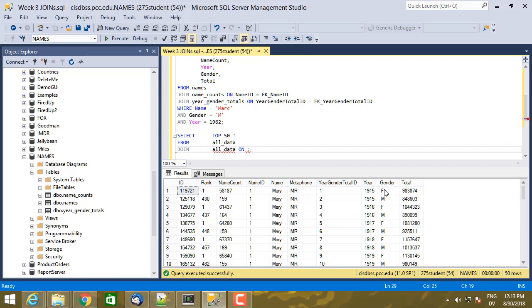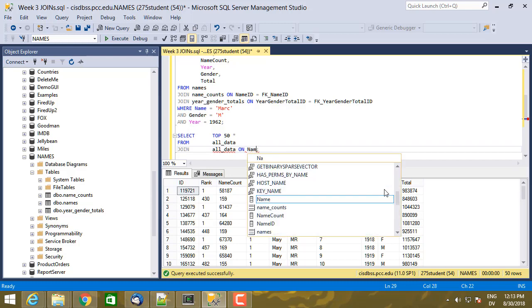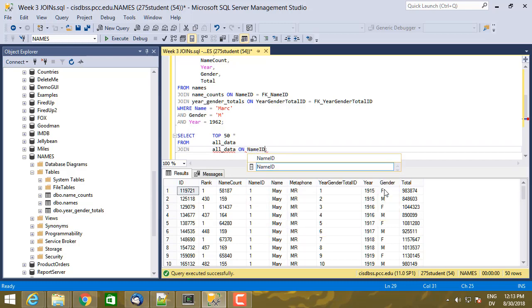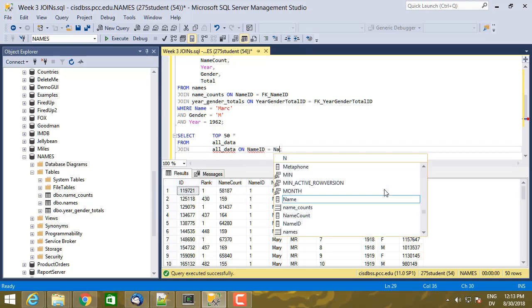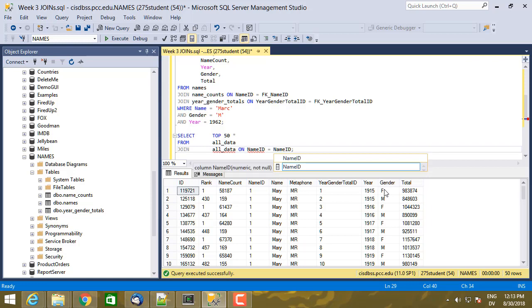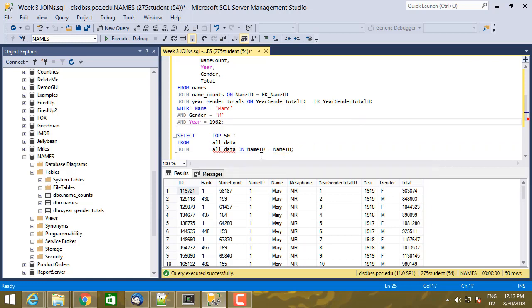So let's start with this. So I want to say on, and let's go ahead and do the first part. So, name ID equal name ID. Okay. So that's a problem, right?